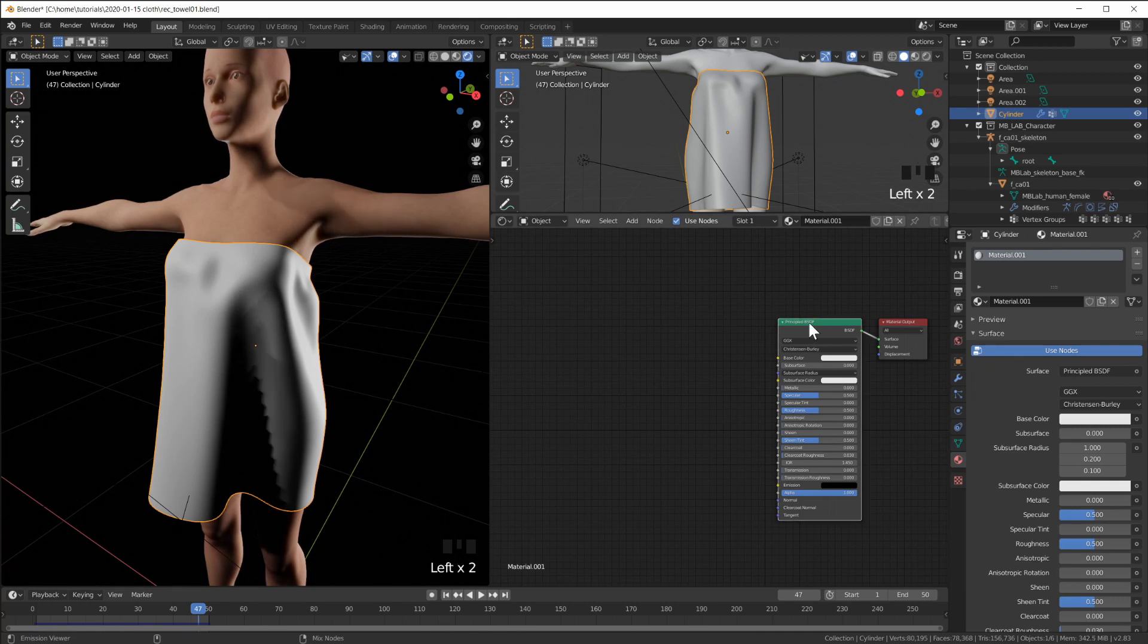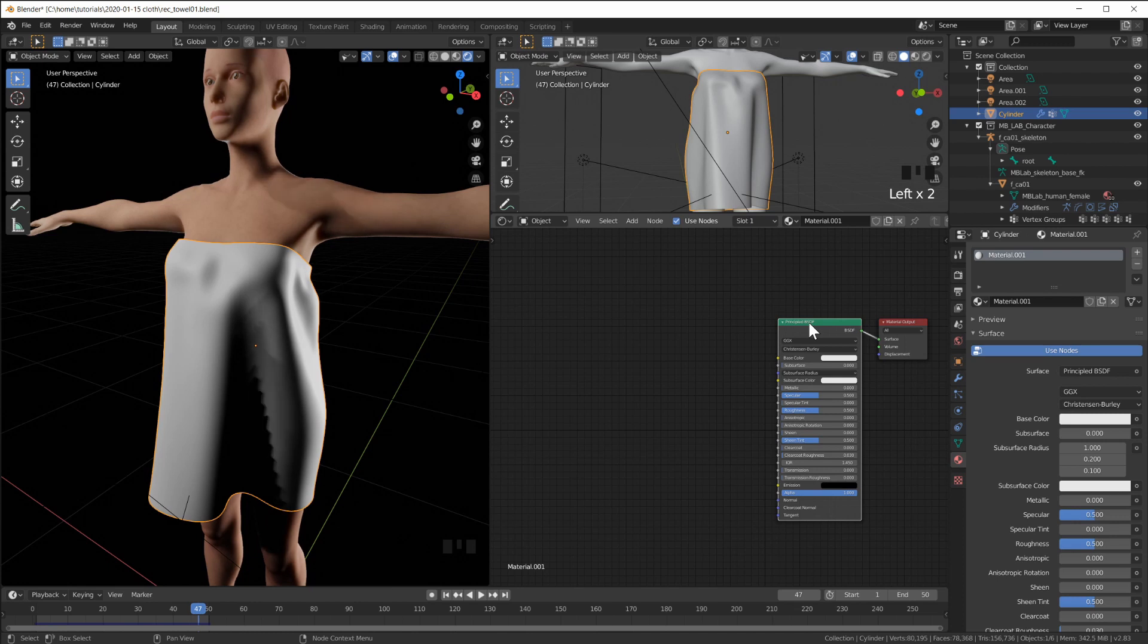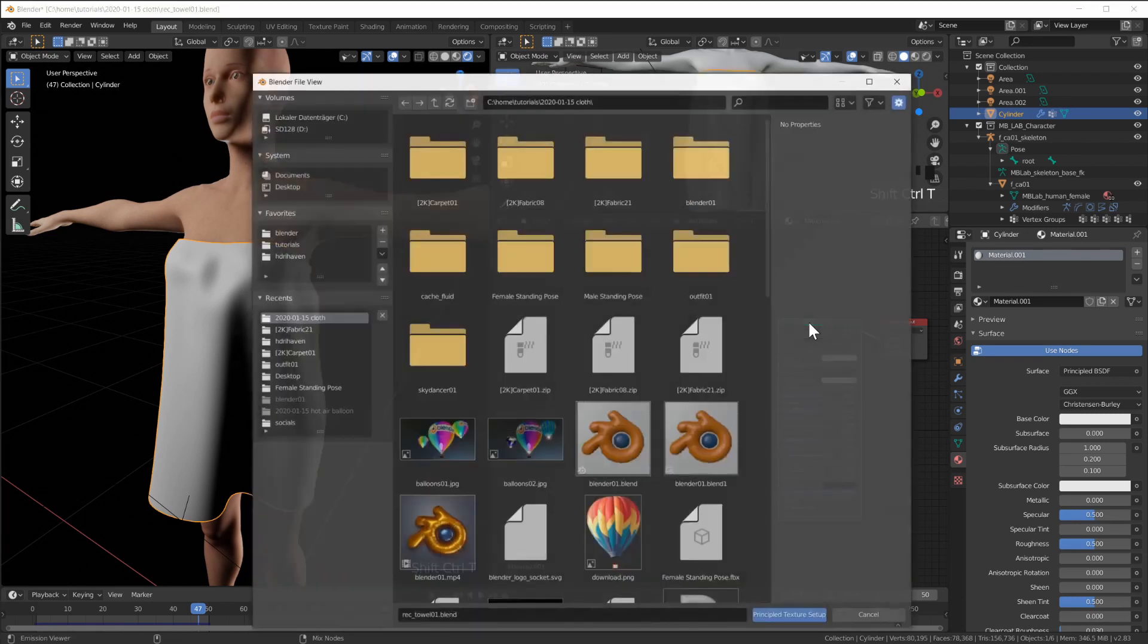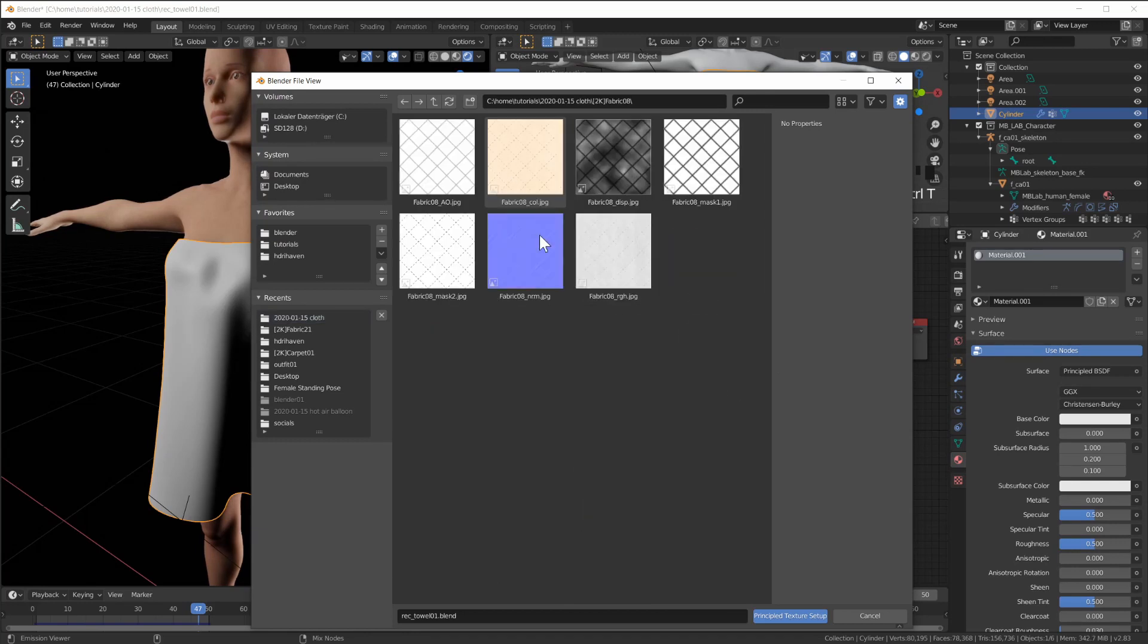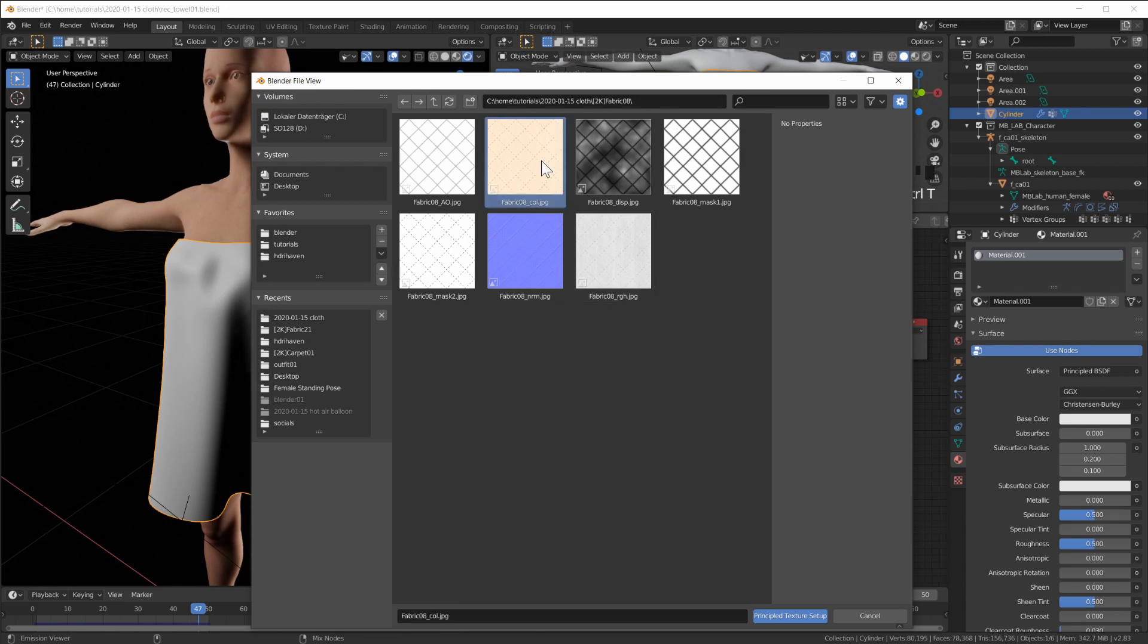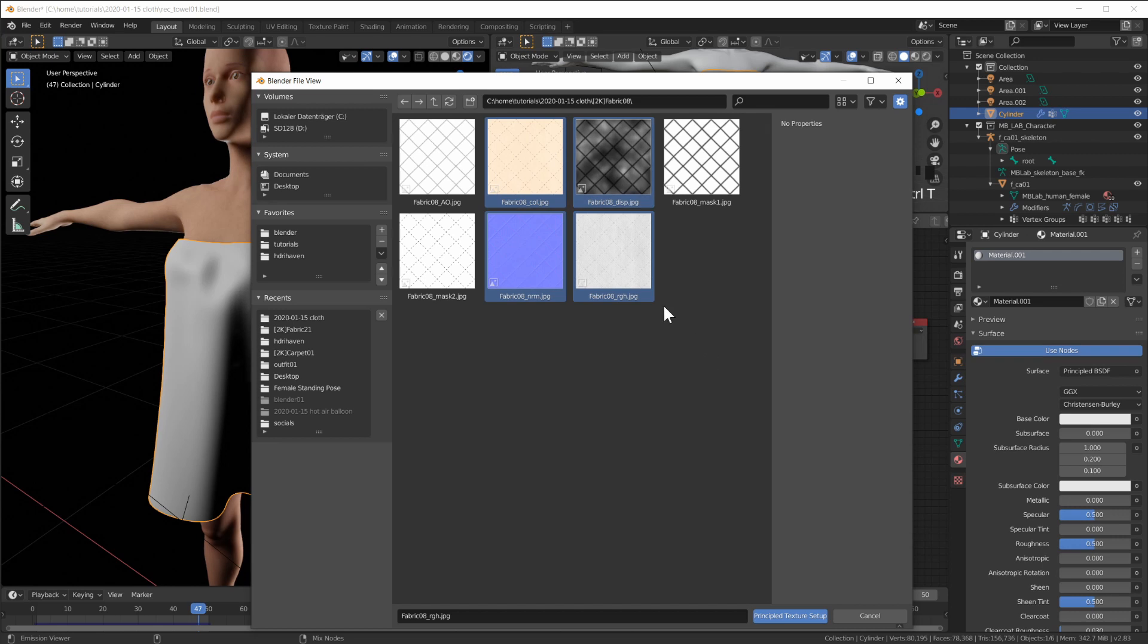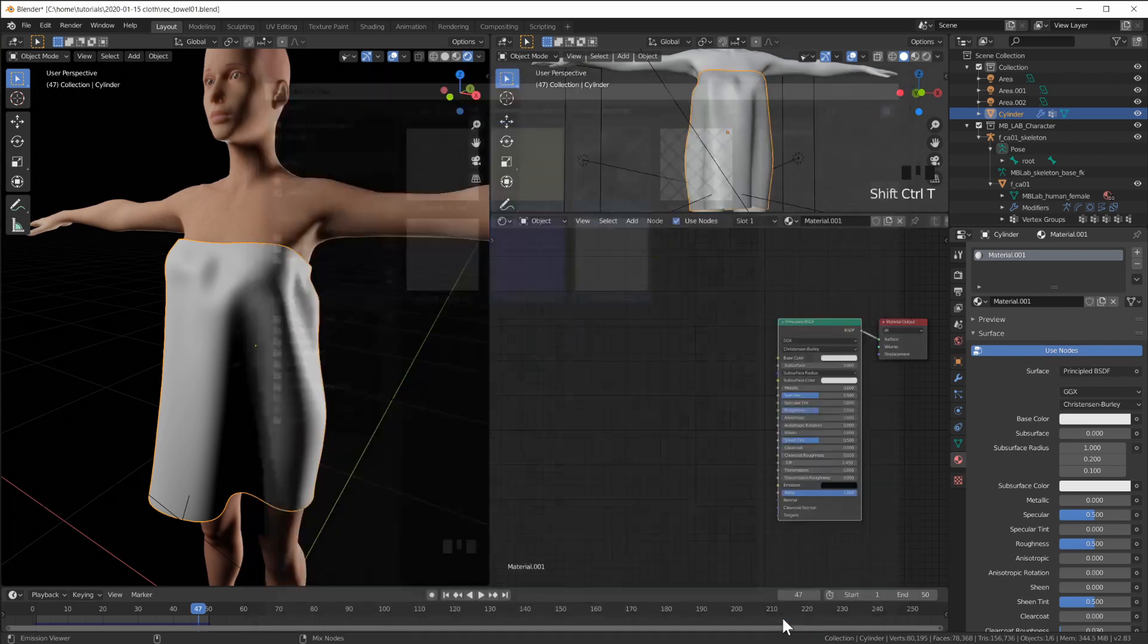Now Ctrl Shift T. This is the node wrangler add-on which also comes with Blender. Just have to enable it. Ctrl Shift T opens a file viewer. Now let's take that fabric 8. I want to use what do I want? I want the color, the displacement, the normals, the roughness. Yeah. Let's take those four. And click on principled texture setup.